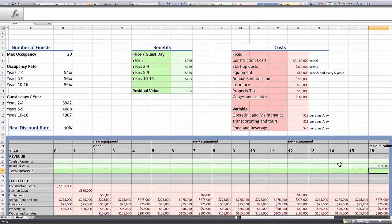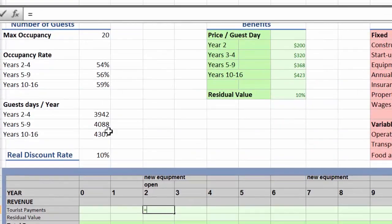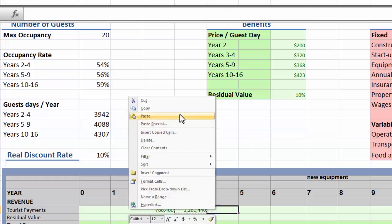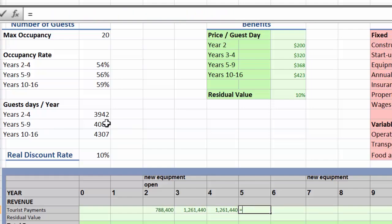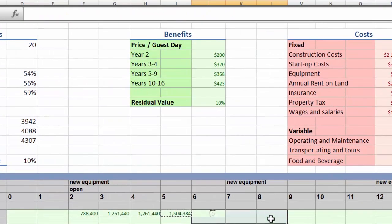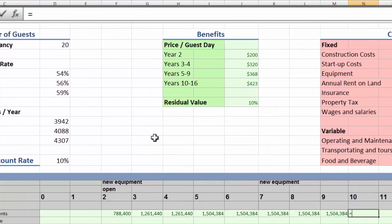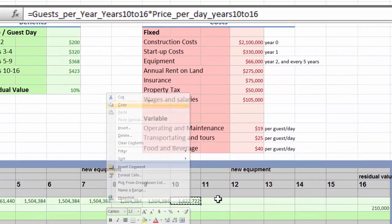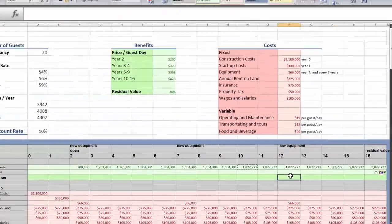Now let's move on to the costs and benefits that depend on how many guests we have. To calculate our revenue from visits we need to multiply the number of times a guest is charged for a day by the price of a day. For year 2 we have 3,942 people at $200 a day. For years 3-4 it's the same number of people but our price has increased. For years 5-9 we use 4,088 guests at $368 per guest. And for the last 7 years we use 4,307 visits at $423 a visit. And there, our revenue calculation is all done.